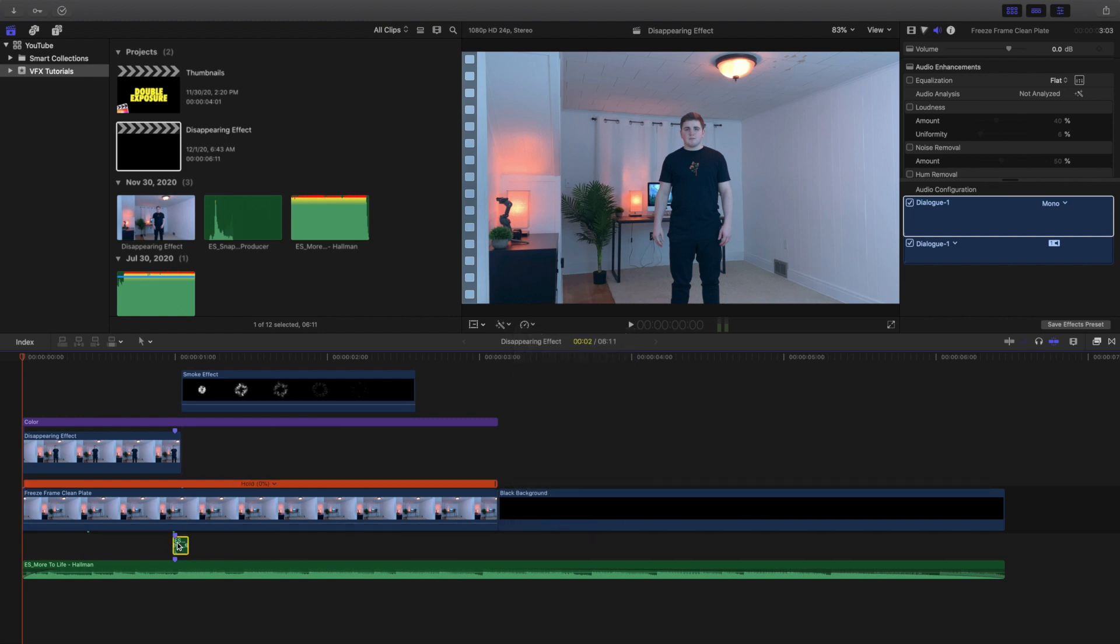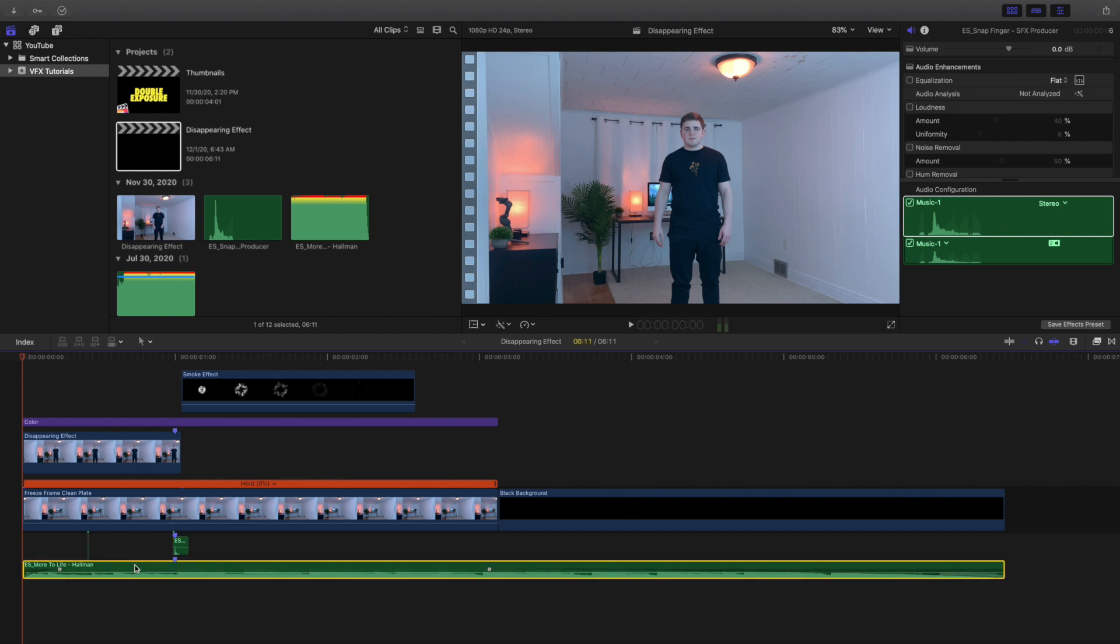Now below that right here I just have a snap finger sound effect from Epidemic Sound so you can go ahead and find that sound effect on Epidemic Sound. And then below it I just have a music track also from Epidemic Sound and that's pretty much it.